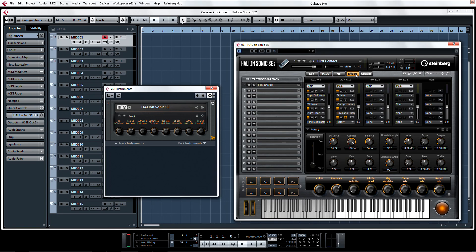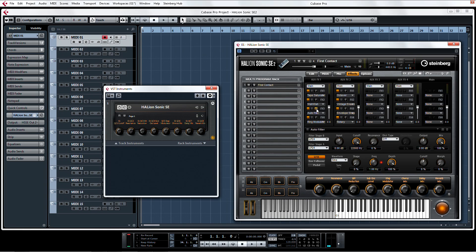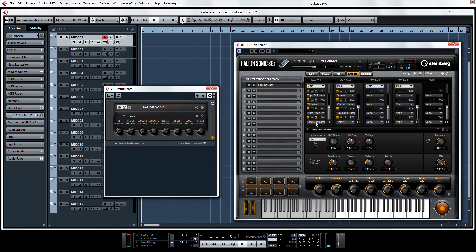But here's something that's exclusive to HalionSonic SE2: 8 new stellar effects to polish off that perfect sound. Smooth out your sound with the all-new tape saturator. Get your wah in with the new wah-wah effect. Make things freaky with the auto-filter. And add a little spookiness with the new ring mod effect.